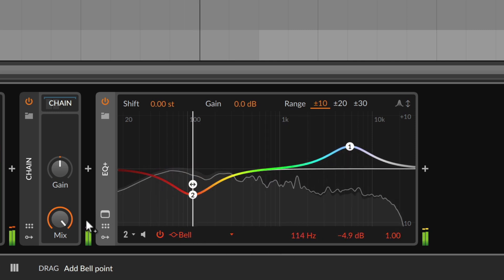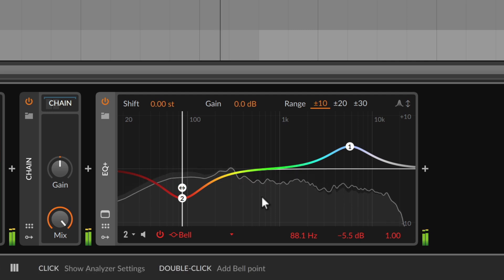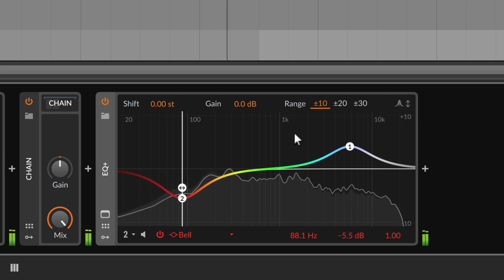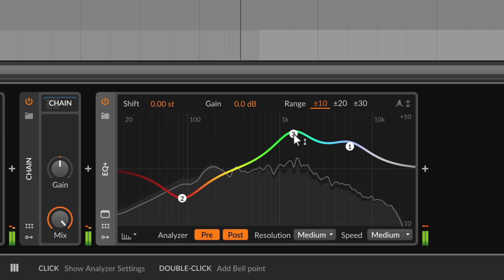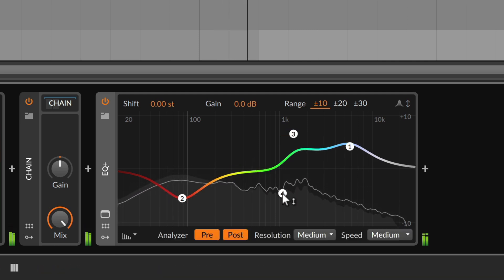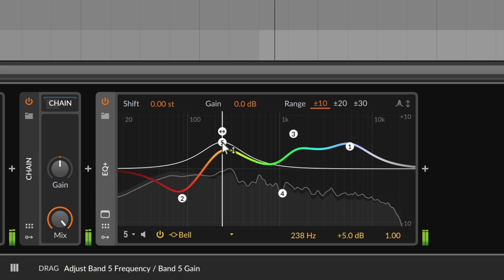Up to eight bands are available in each instance of EQ+. You can also just double-click anywhere in the display to create a band right at that spot, or remove it with another double-click.